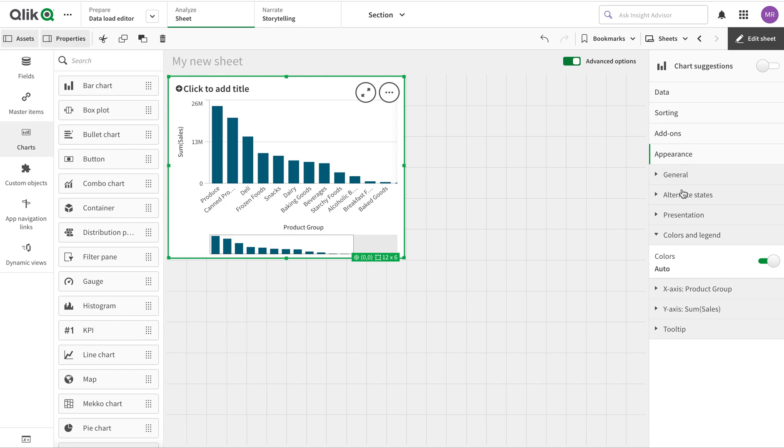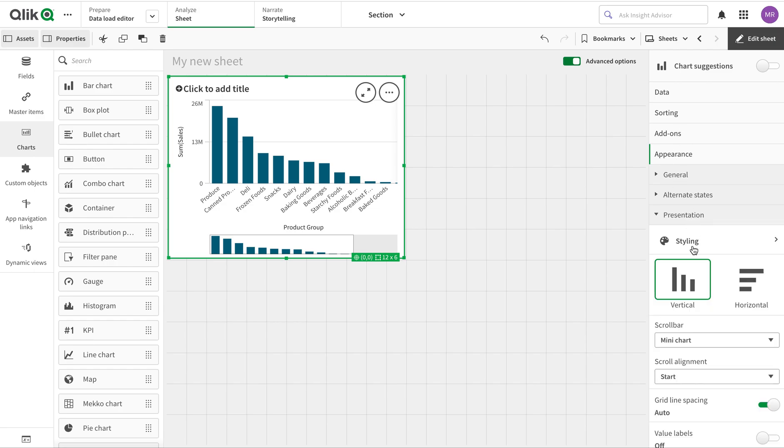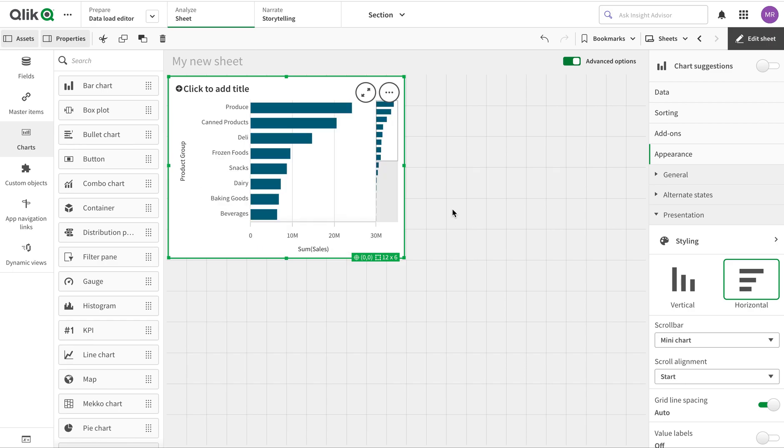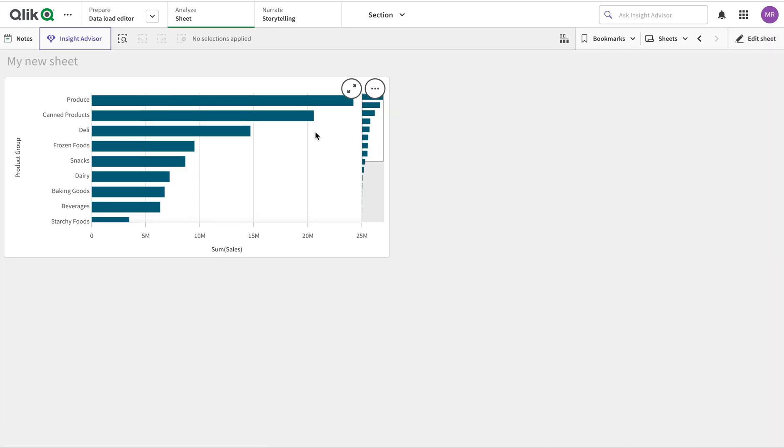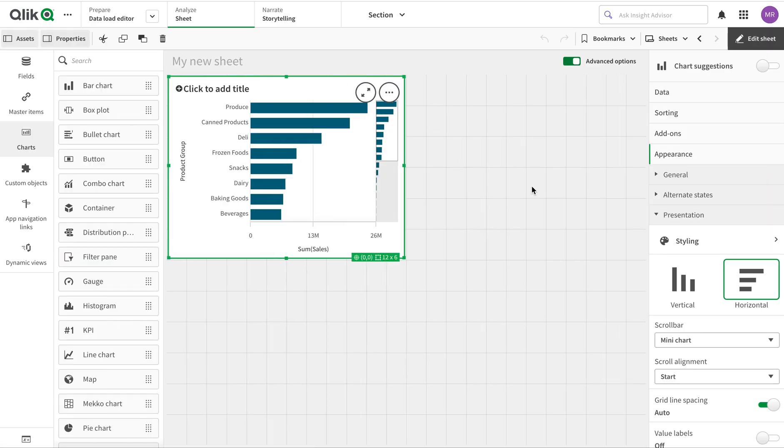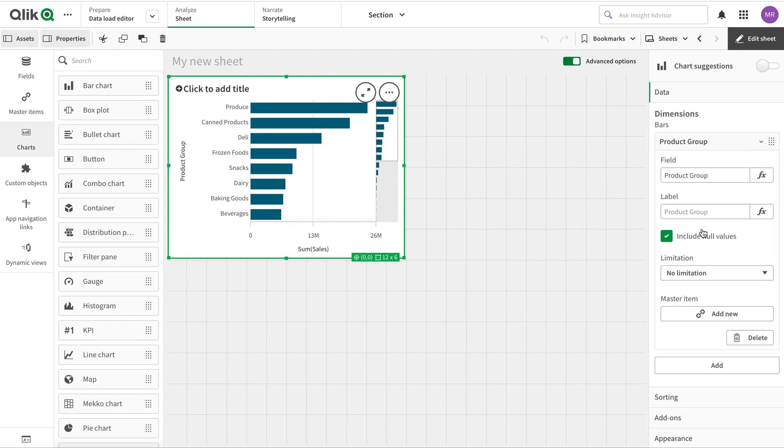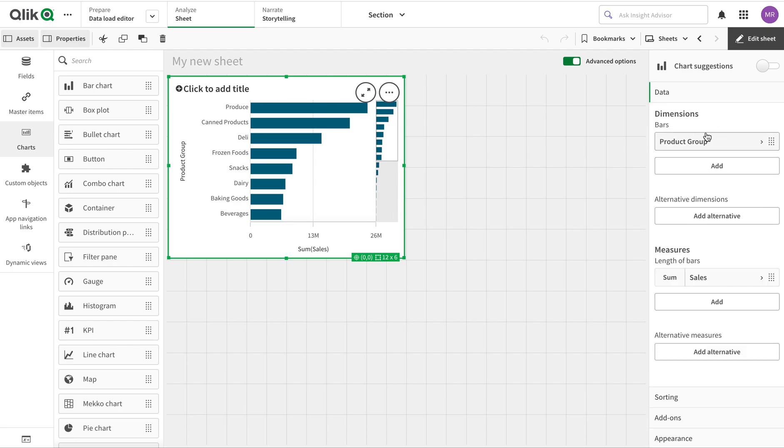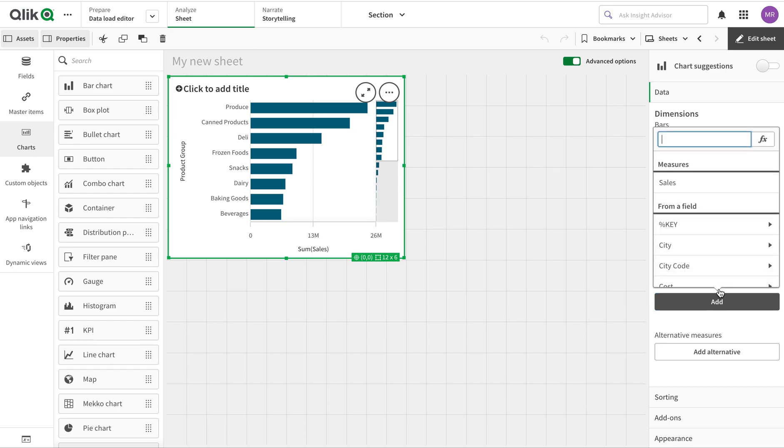Then I'm going to change the presentation to horizontal, so this one you've mostly seen. Then I'm going to create a butterfly chart using this. That one I assume you also have seen.